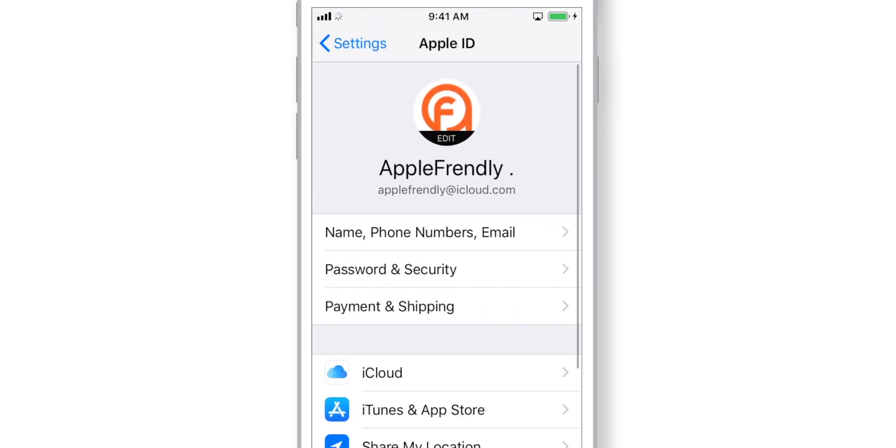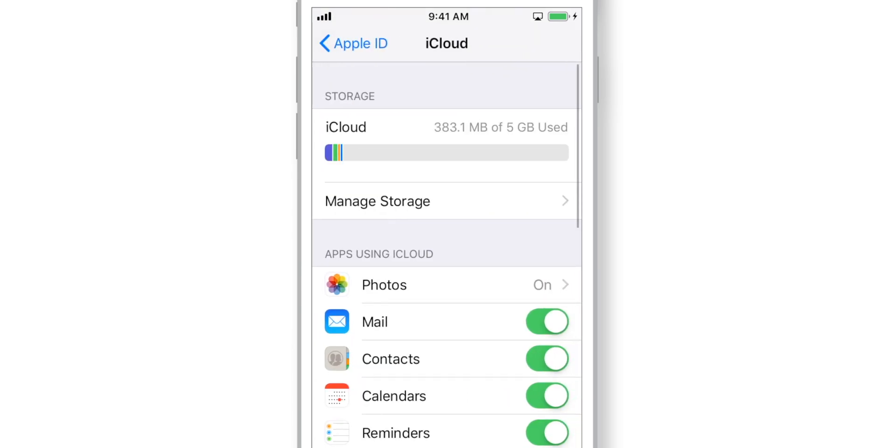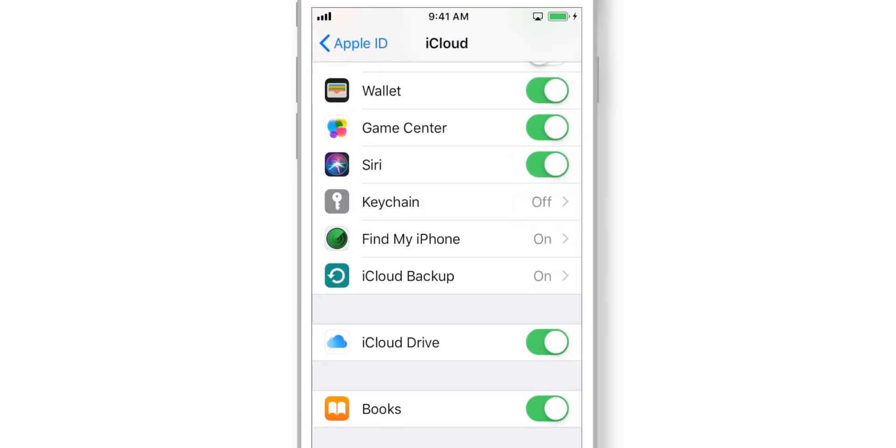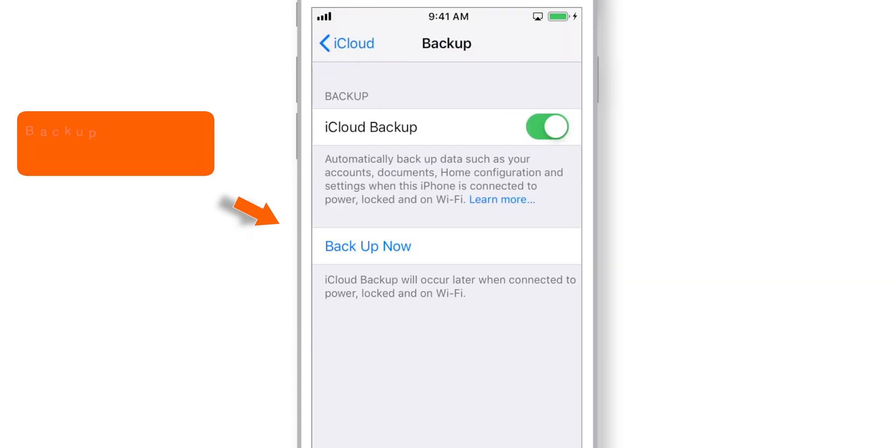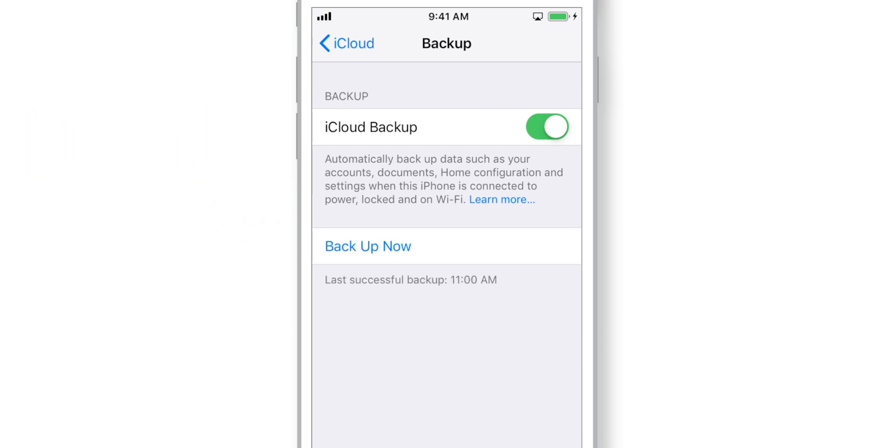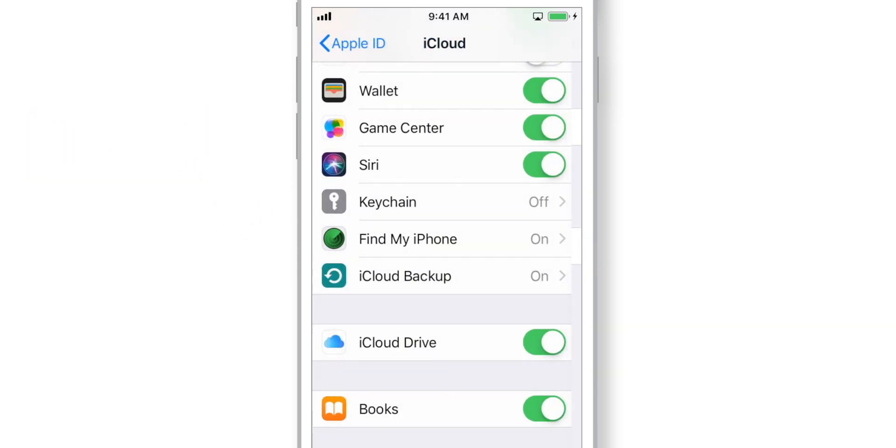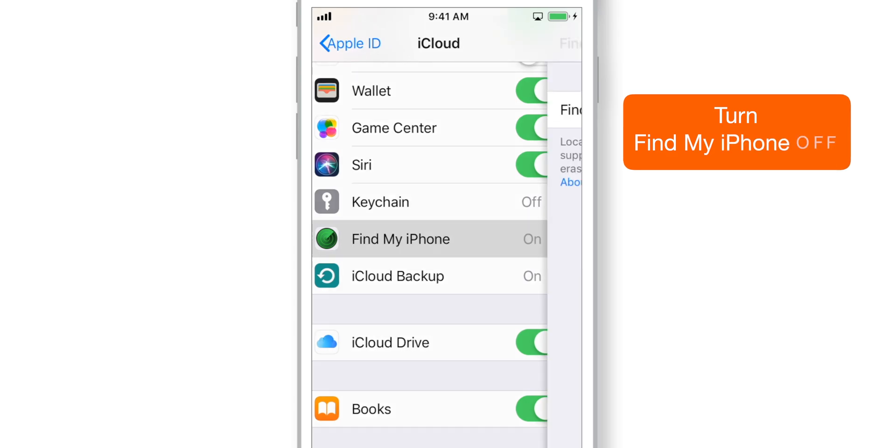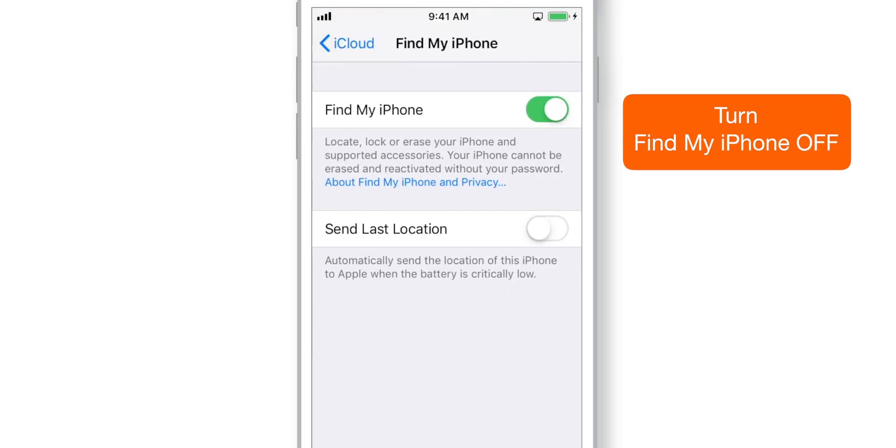Now, you want to turn the Find My iPhone off.